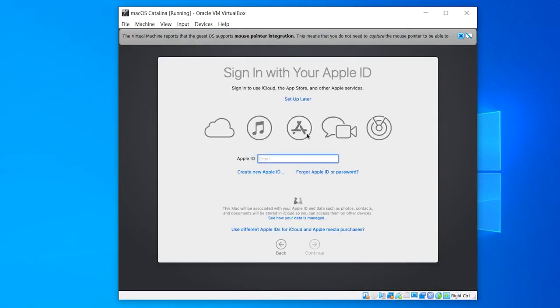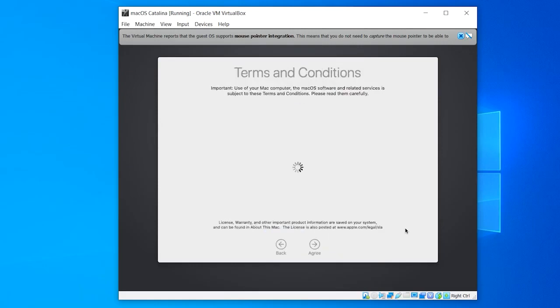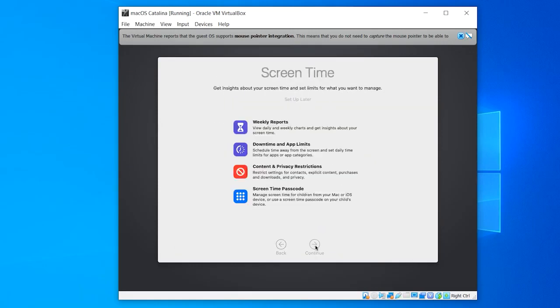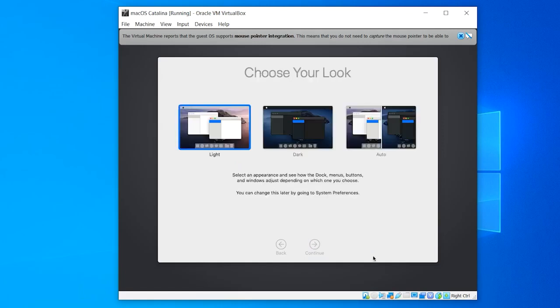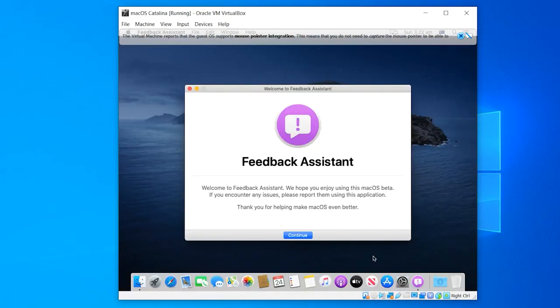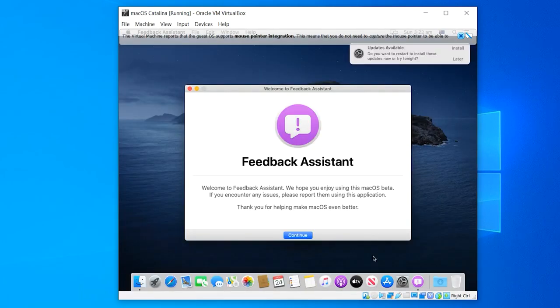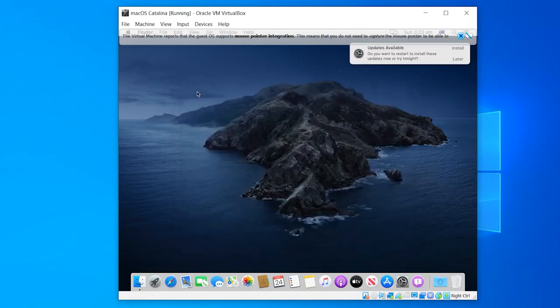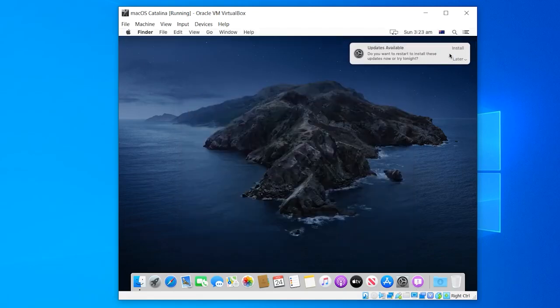From this point you can set up the Mac like normal by proceeding with a few prompts, creating your account. And when it will be all done you will eventually see macOS Catalina up and running on VirtualBox. But that's not the perfect installation in terms of the screen resolution.